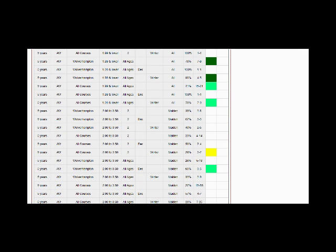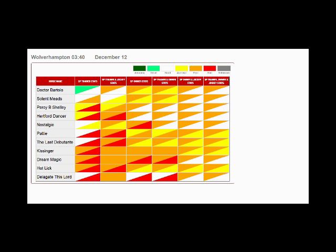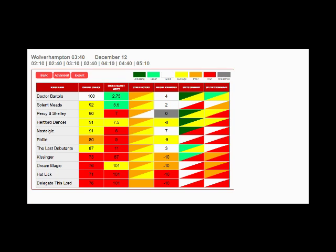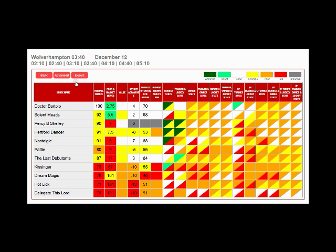And if the advanced level still doesn't quench your thirst for winning angles, then you can use the expert level, which lays out such a staggering amount of in-depth analysis at a glance that it simply doesn't work well on a phone. And you must view it on a bigger screen. It displays everything we've previously mentioned.